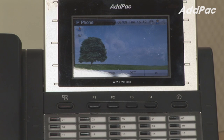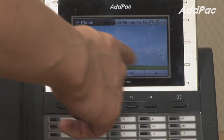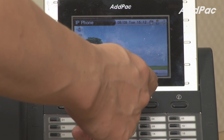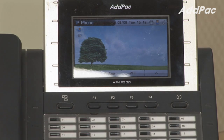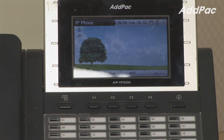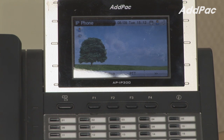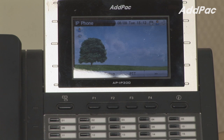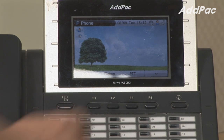Now I'm going to press the PTT button on top of IP 300 and press the number I've already assigned for PTT functionality. To assign the number, AdPak provides our own smart multimedia messenger software. Press 8000 to connect with 2G and 3G phone.